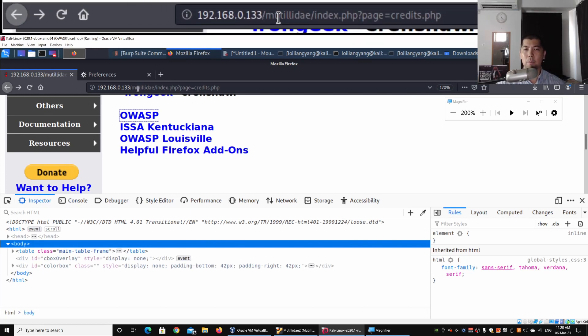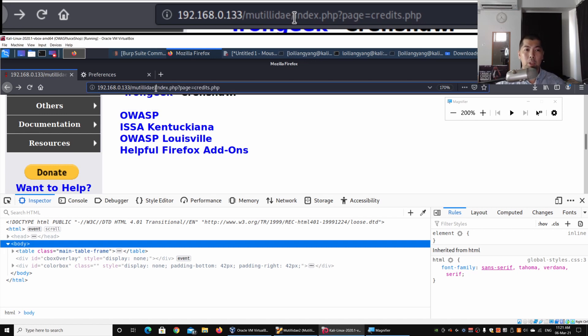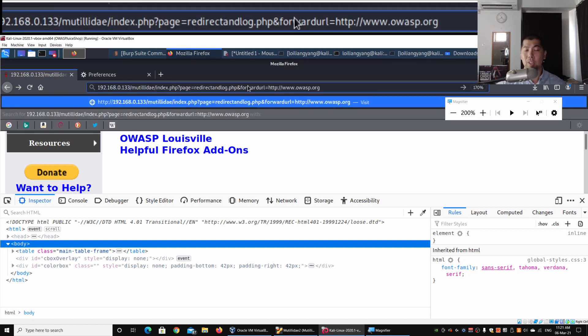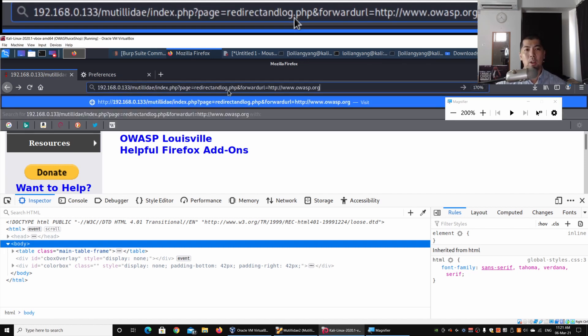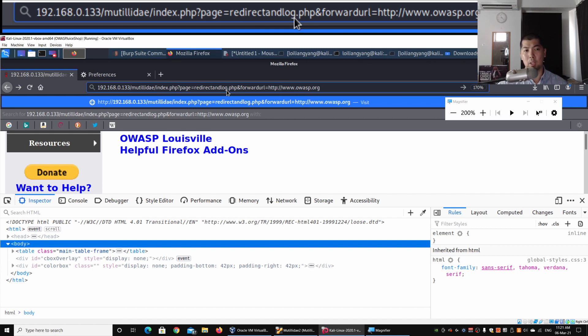In those cases, users could just be validating the domain names rather than the full path of the URL in which they will be entering. So the chances of users looking and validating the question mark, page=, the redirection, and the forward_url is very slim.